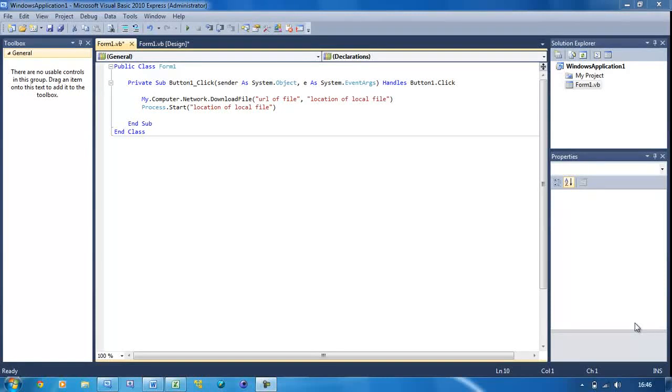Welcome to our 28th Visual Basic tutorial, and in this tutorial I'm going to be teaching you how to use comments. If you've never done any other programming language before, then you might not know what commenting is.